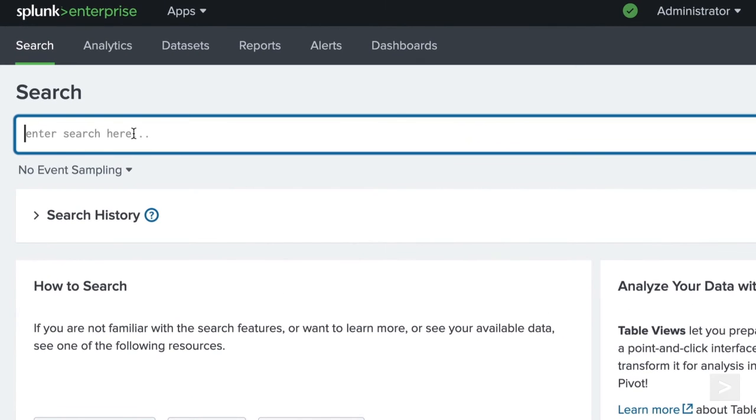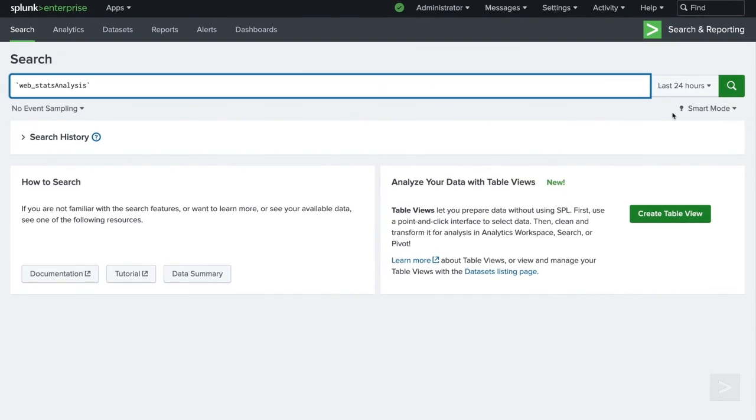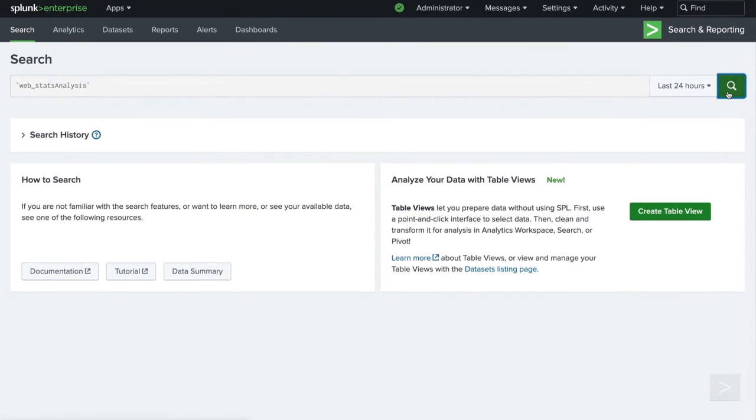Since our macro has everything saved within the definition, all we need to do is type the name of the macro into the search bar, select a time range, and execute our search.